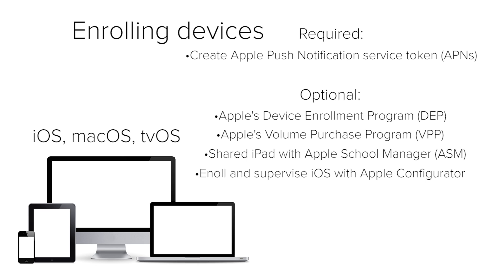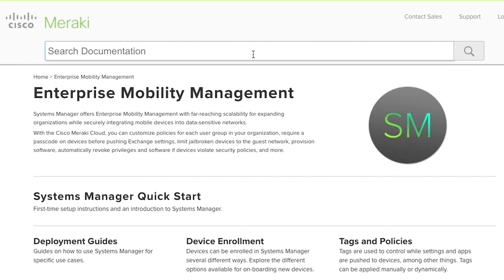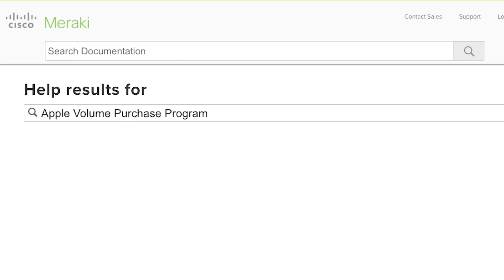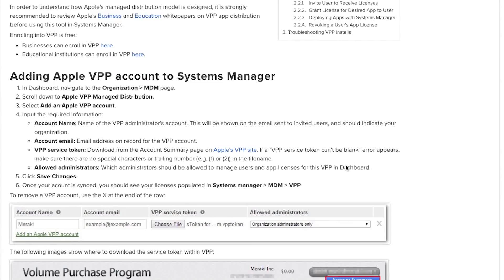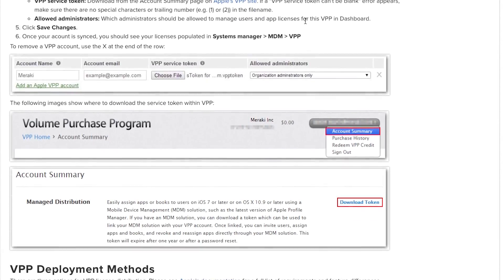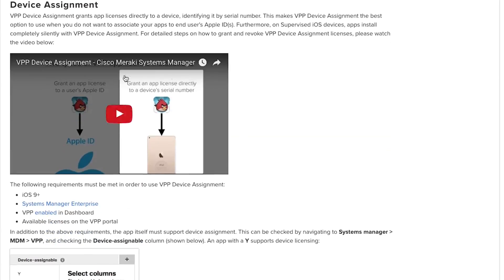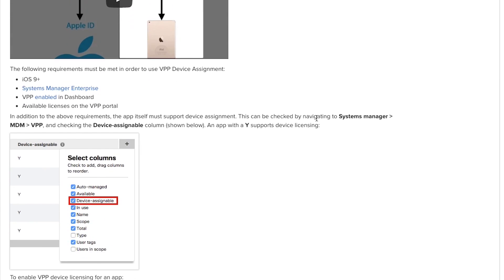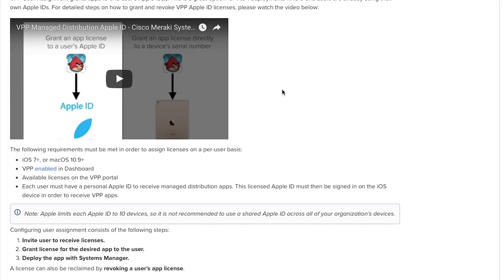You can also use Apple Configurator to enroll and supervise iOS devices. We cannot cover the details of every single thing in one video, so feel free to search for whatever you need to learn more about in documentation.meraki.com. There we have great documentation to walk you through whatever you need. These documents include detailed steps, screenshots, and even additional videos to help you along the way. So you never have to feel like you're lost during your initial deployment of Meraki Systems Manager.